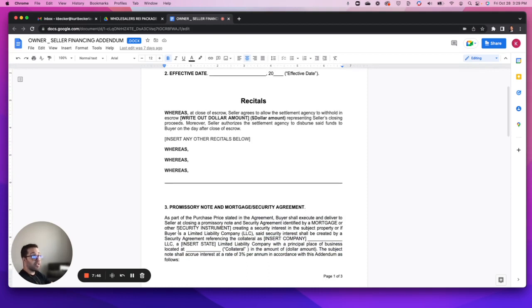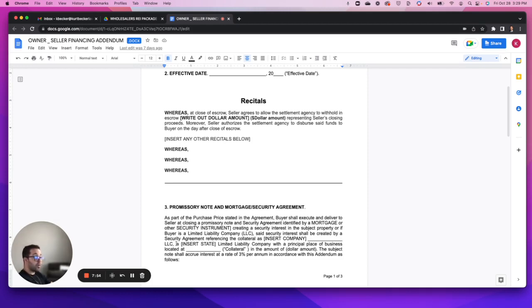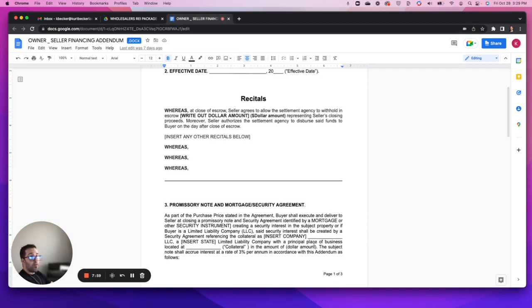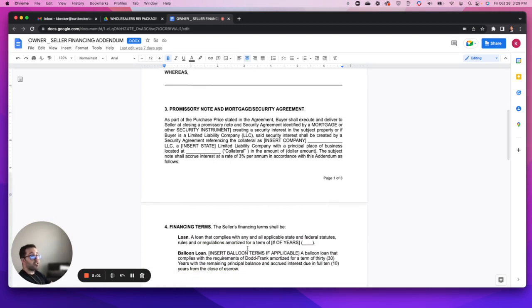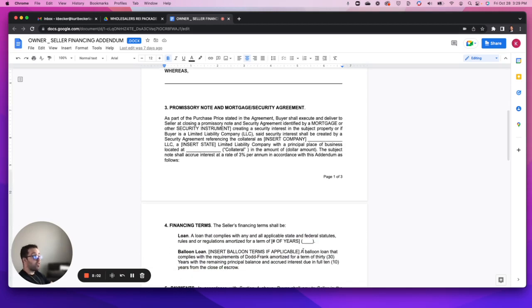Our promissory note and mortgage security agreement here is laid out where you'll just need to be specific and identify the names of the parties, the state, the location, collateral, financing terms, whether there's going to be a balloon attached, what's the term, the amortization schedule, term of the years of payoff.